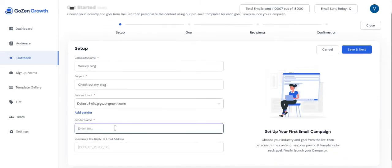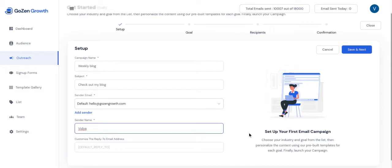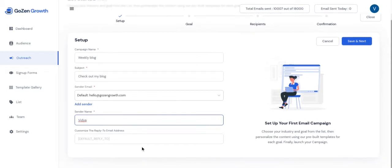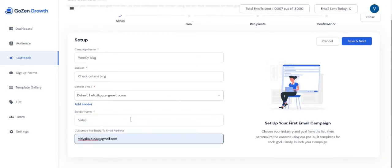Then is the sender name. This is the name that is displayed in your contact inboxes. And finally, provide an email address to receive all your email campaign responses. Click save and next.